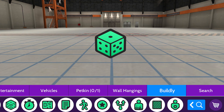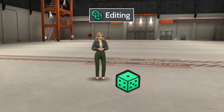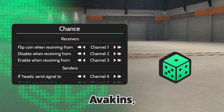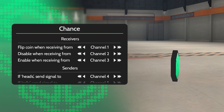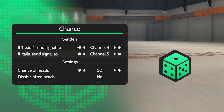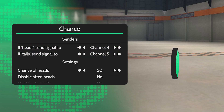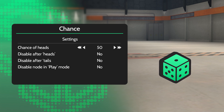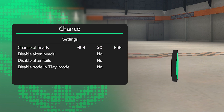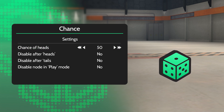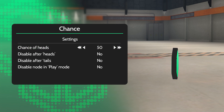Pop down the chance node, then switch into editing mode to set it up. Set a receiver channel to flip the chance node. In senders, set a heads and tails channel that you want to activate. And in settings, assign the chance of heads to determine how likely it will be heads or tails.